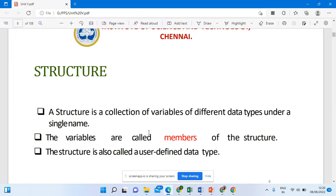Good morning all. Today we are going to see a topic called structure in C programming. Everybody knows what an array is — array is nothing but a collection of similar data types. For example, you can collect integer data types alone or char alone. Whereas if you want to collect the details of a student, such as role number, name, and marks in float, we cannot store that in an array. For that purpose, we go for the structure, where structure is a collection of variables of different data types under a single name.